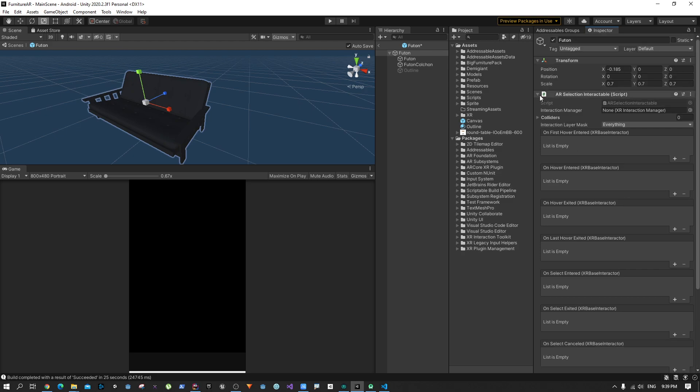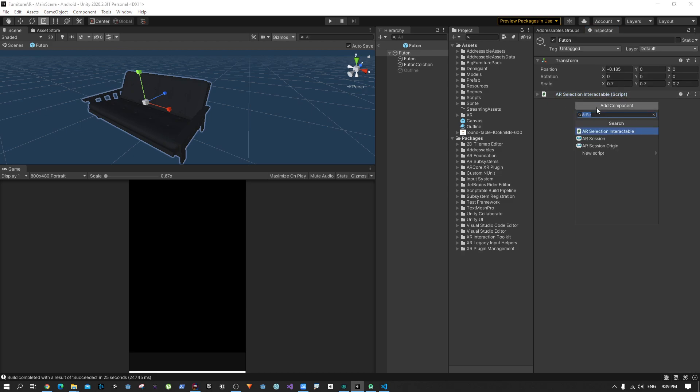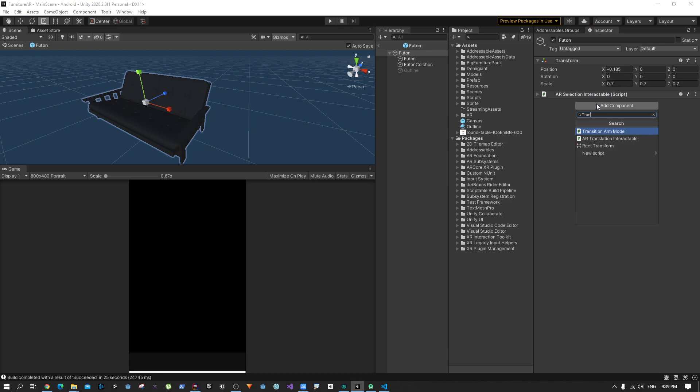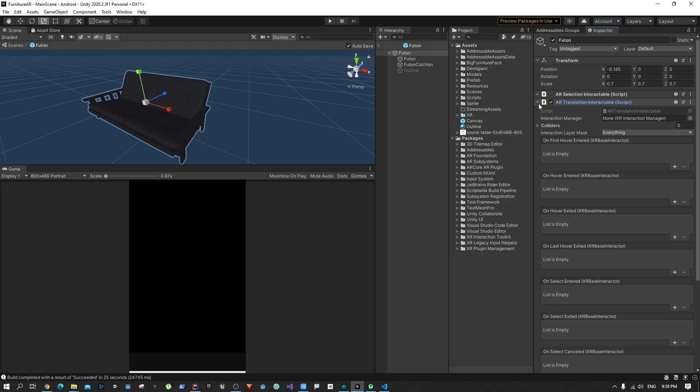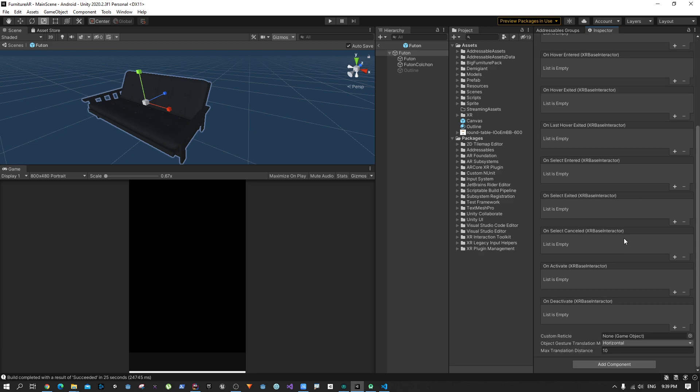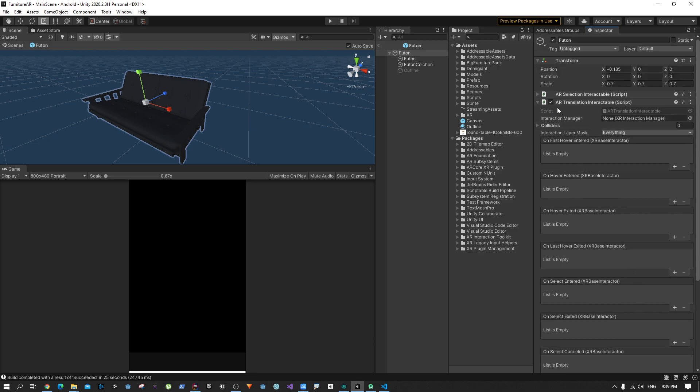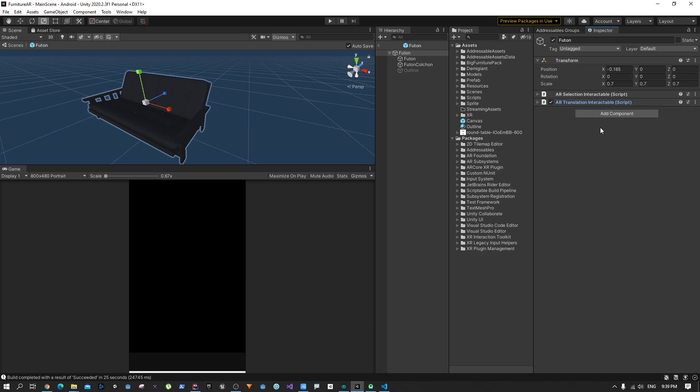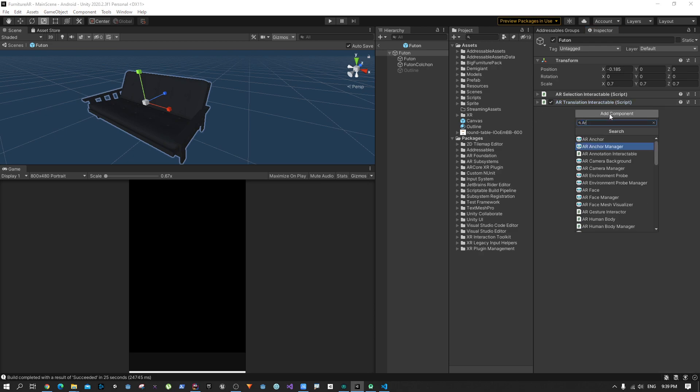Selection is done. The next thing we need is to move it. We can move it using the Translation Interactable. Everything should be default, you don't have to change any settings.